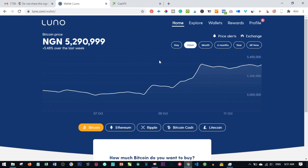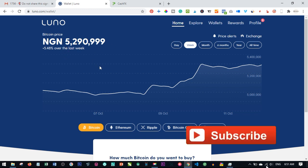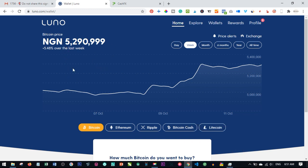For this demonstration I'm going to use LUNO. LUNO is easier for those of us in Nigeria and the countries they're currently operating. You can easily buy Bitcoin from your bank using your card and you can easily convert this Bitcoin to your local currency and send it to your bank account.